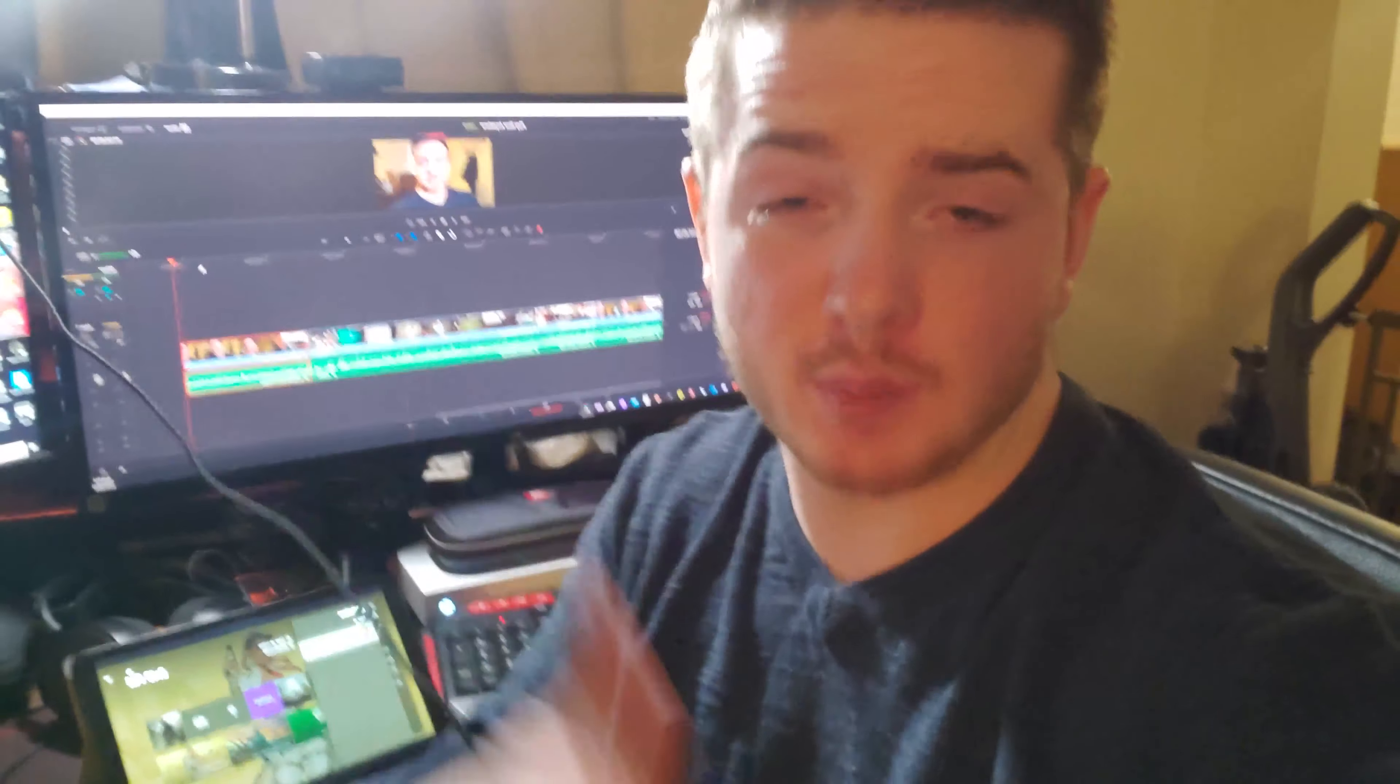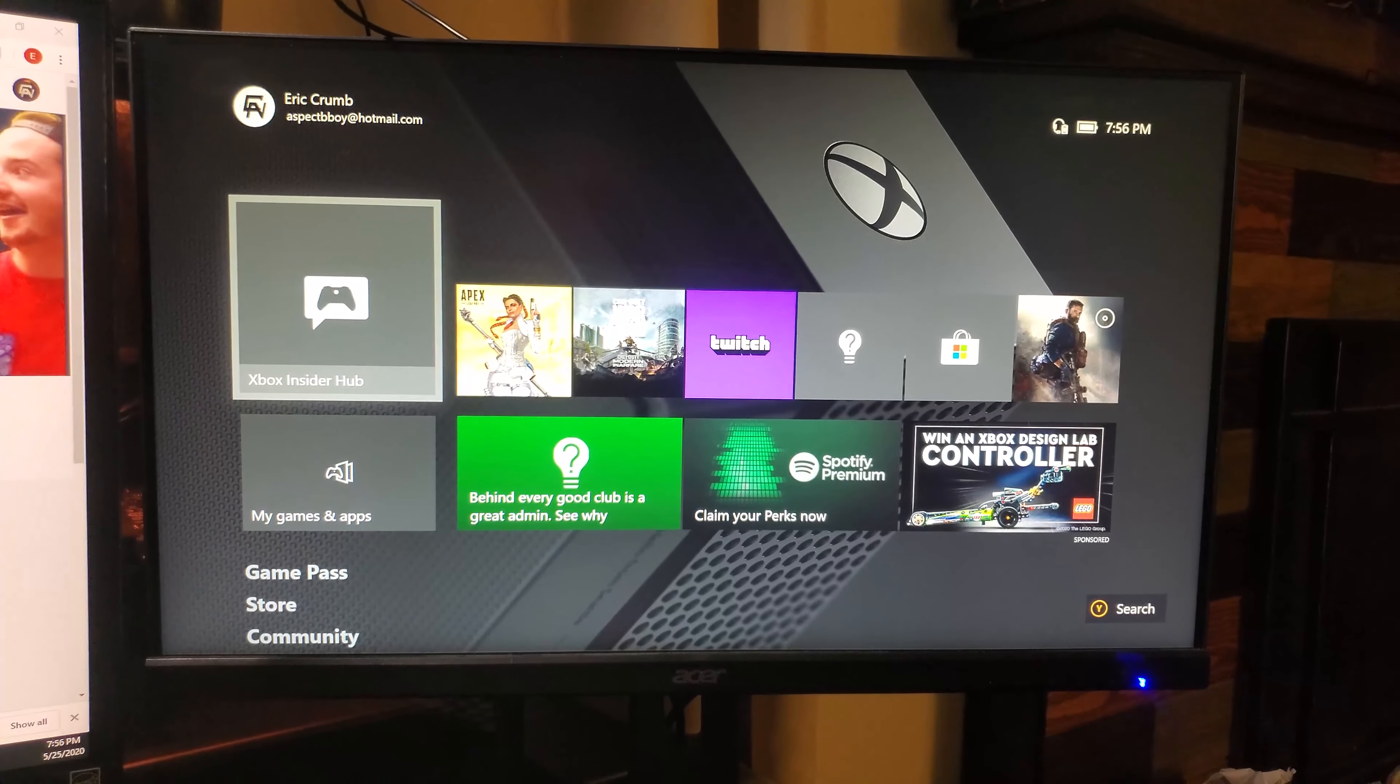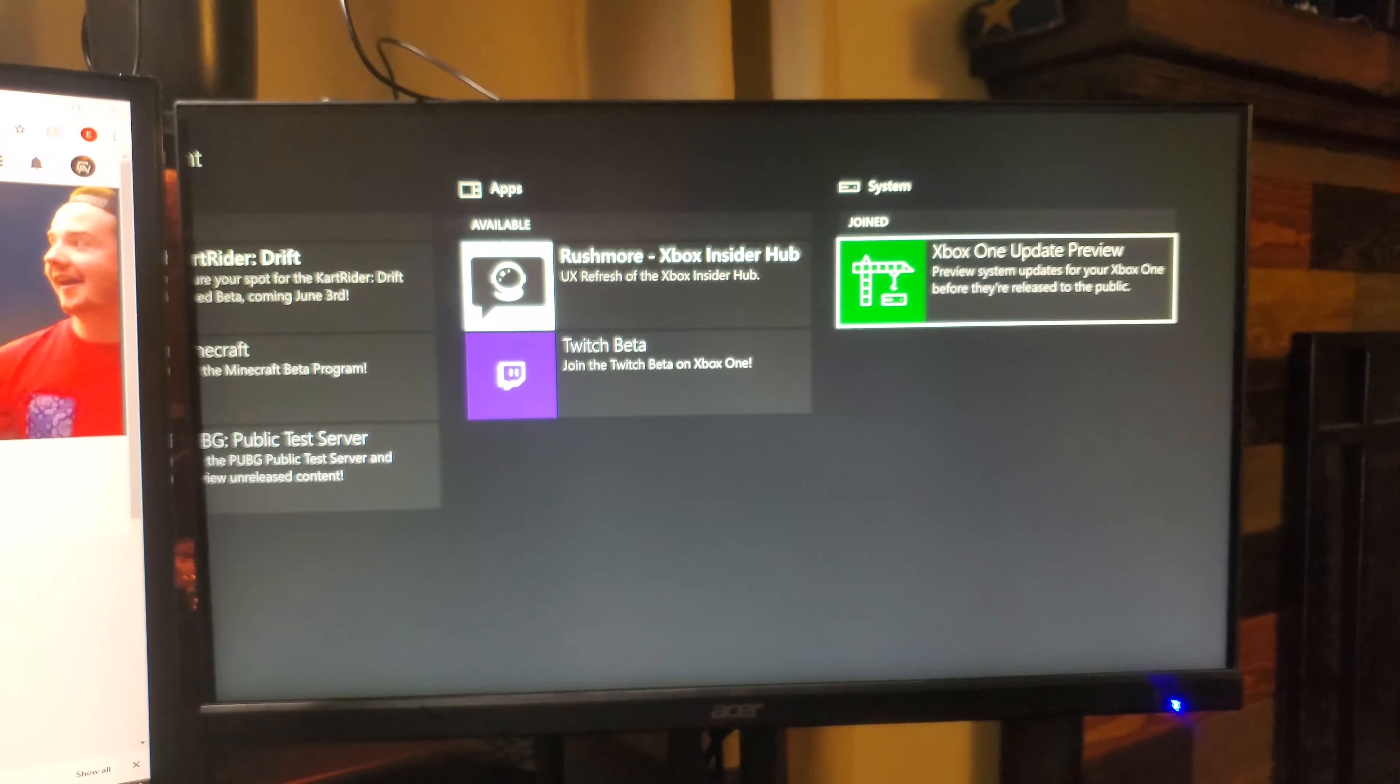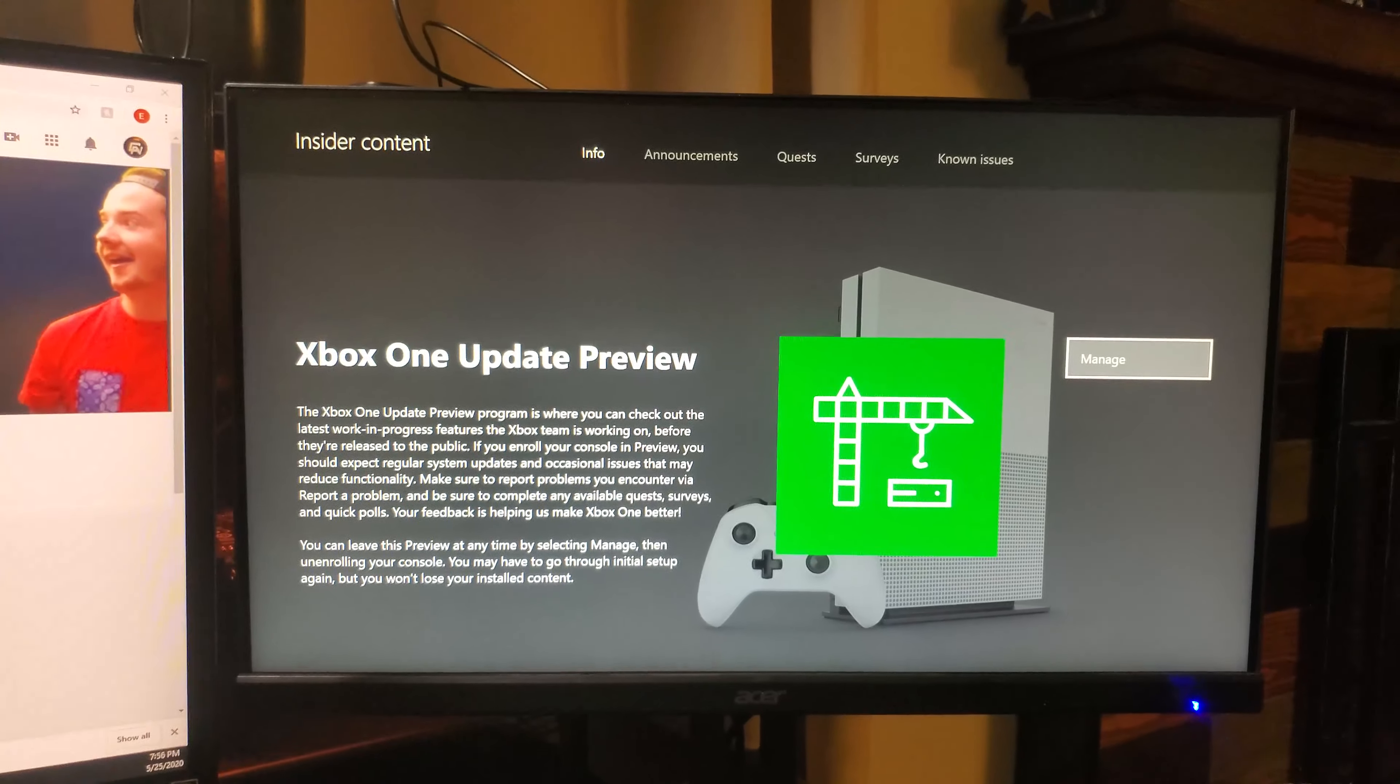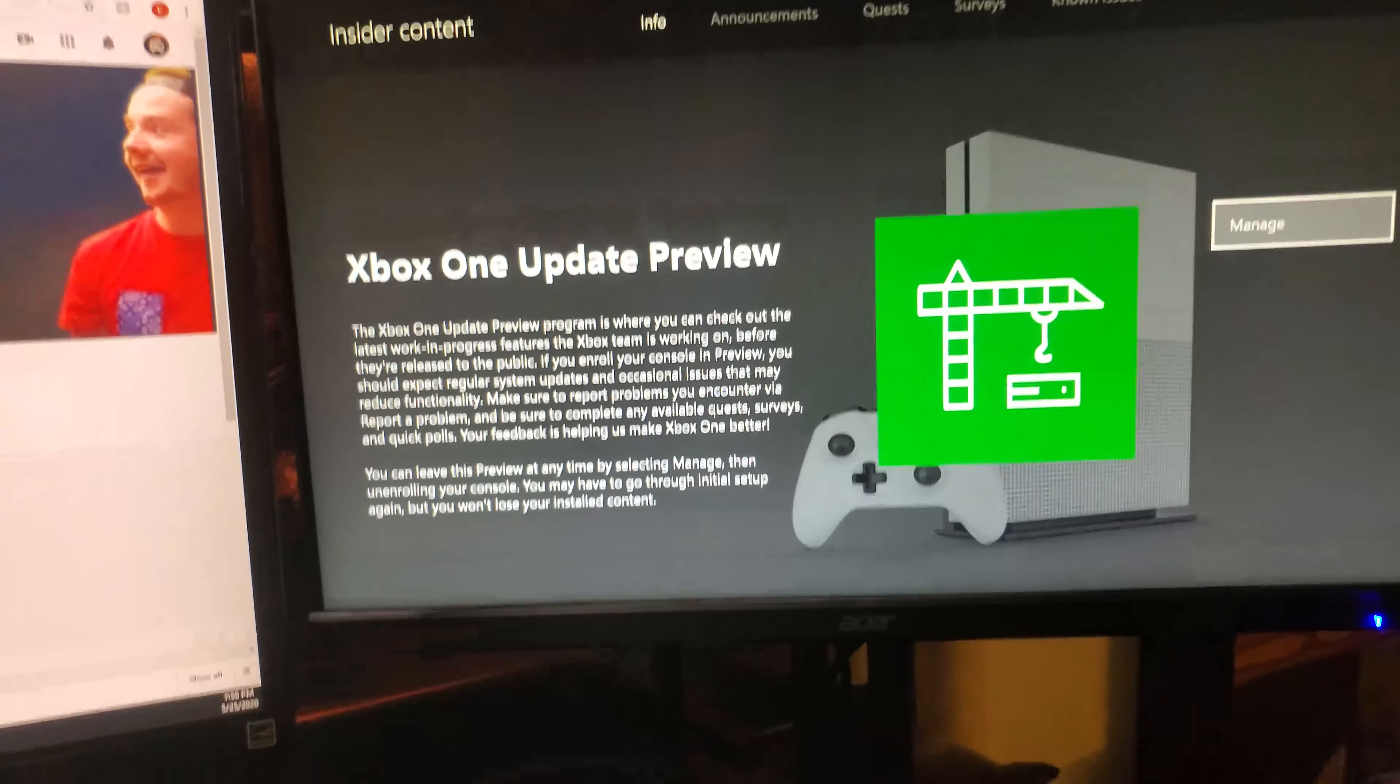So let's do it. All right, so to get this going you're going to need to download the Xbox Insider Hub. Once you do that, you're going to open it, you're going to click Insider Content, go all the way over to the Xbox One Update Preview, select and enroll in that. Once you do that, it's going to let you basically beta test their Xbox operating systems and let you have access to this new feature. So once you do that, you're going to be good to move on over to your tablet or smartphone.